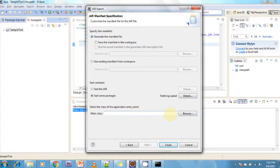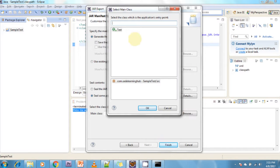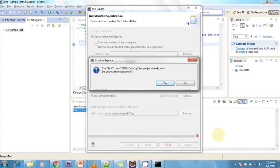If your project has multiple main methods available in different classes, you need to select which main class you want to run. Click the Browse button to select the main class. In my project there is only one main class available, so it is displaying just one — if there were multiple main classes they would all appear here. I am clicking on the test class and then clicking Finish.